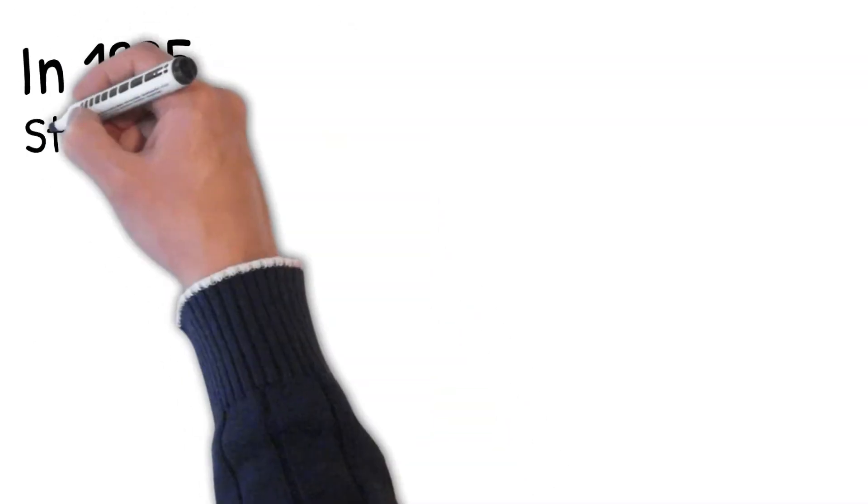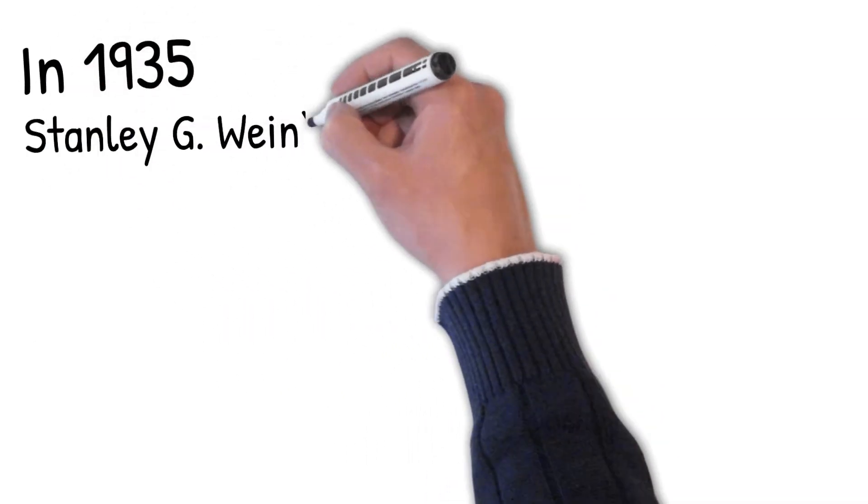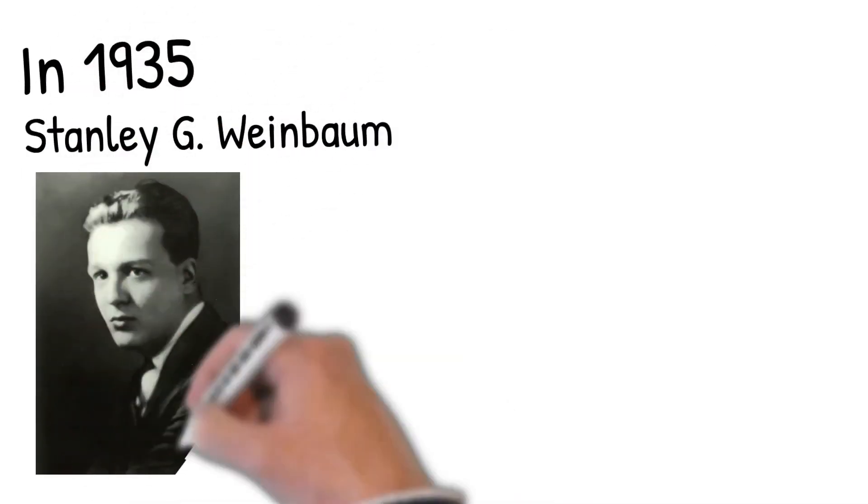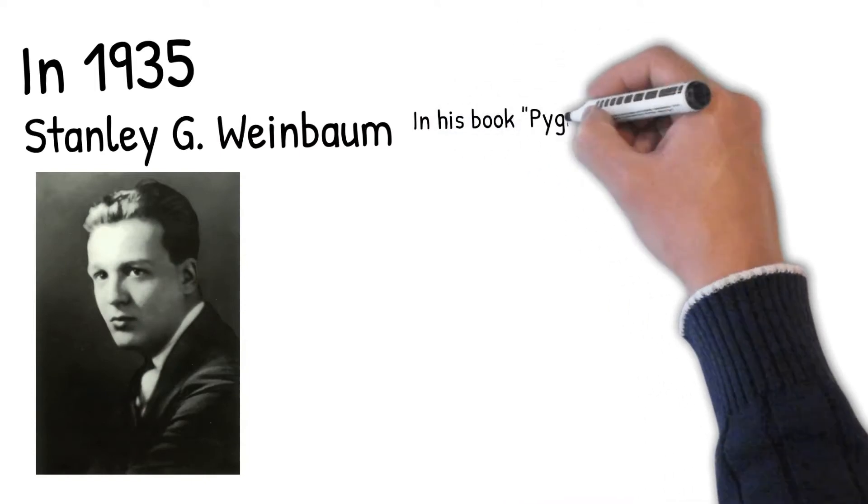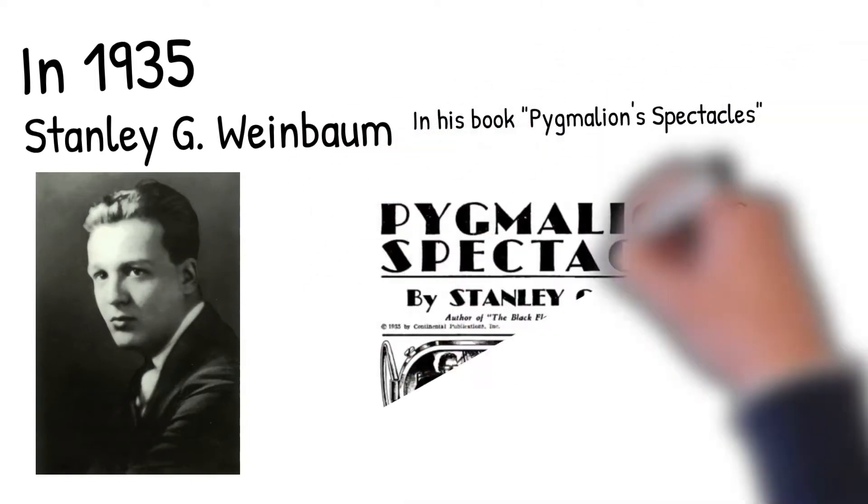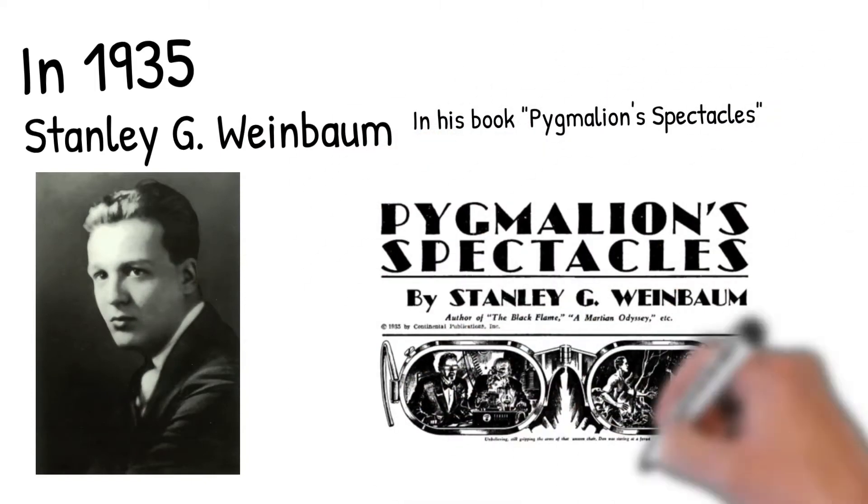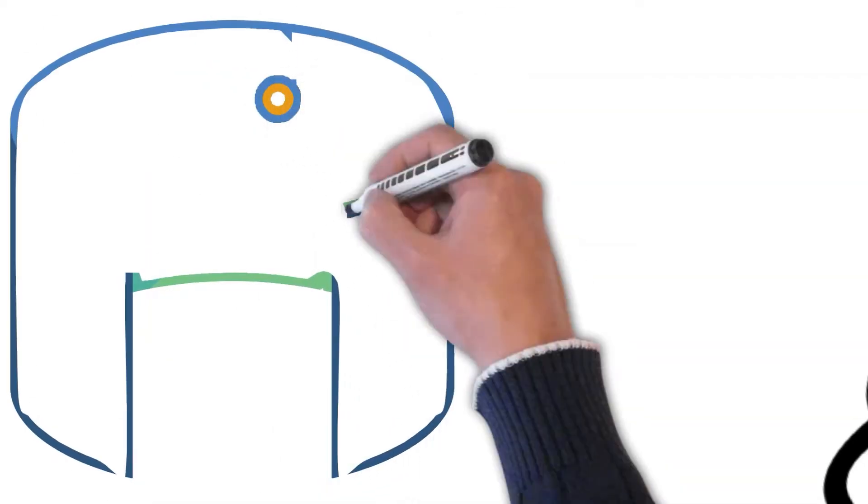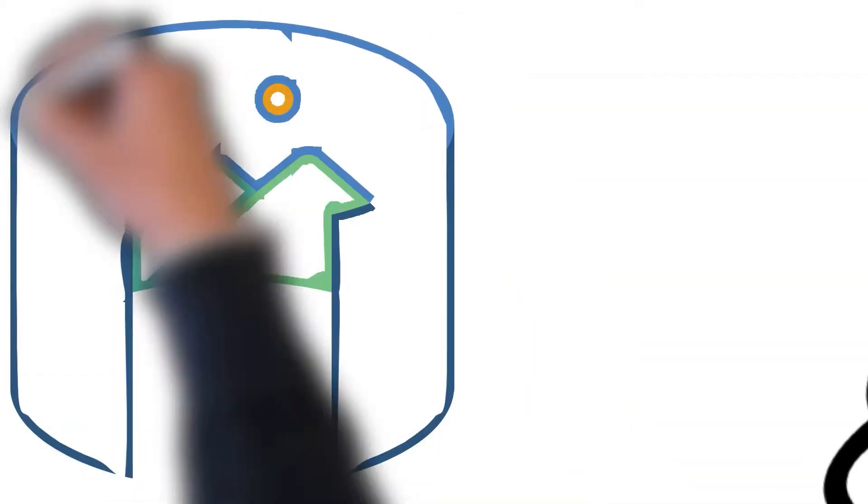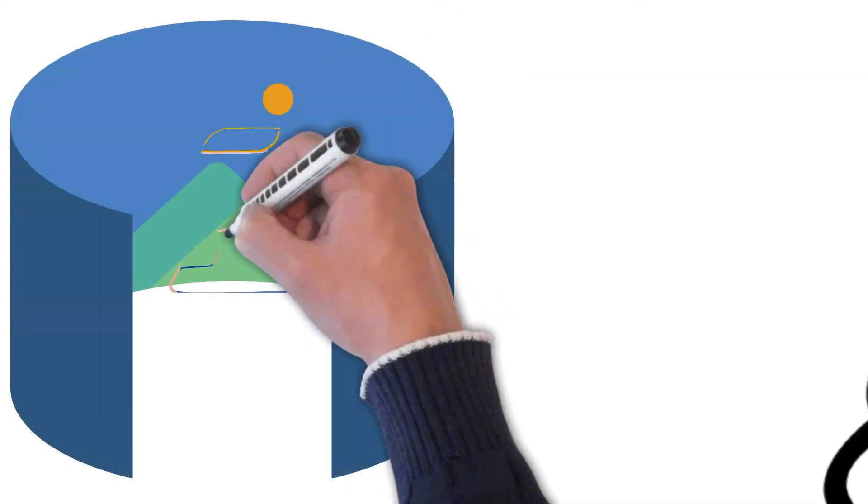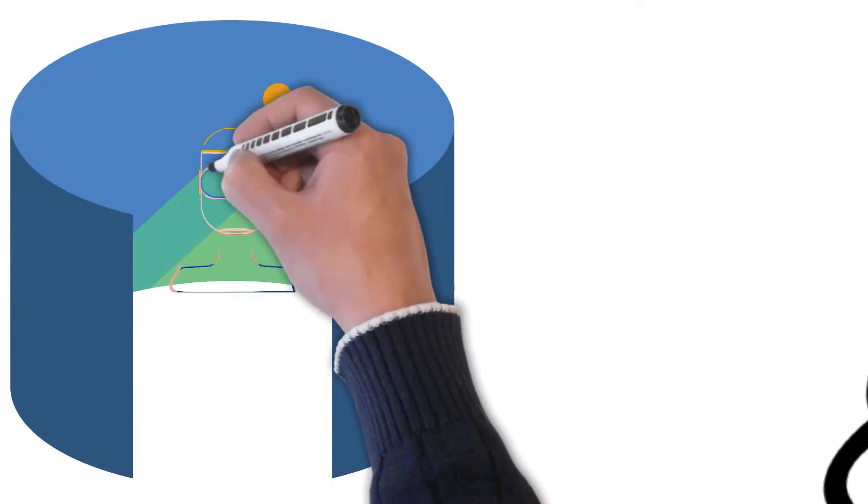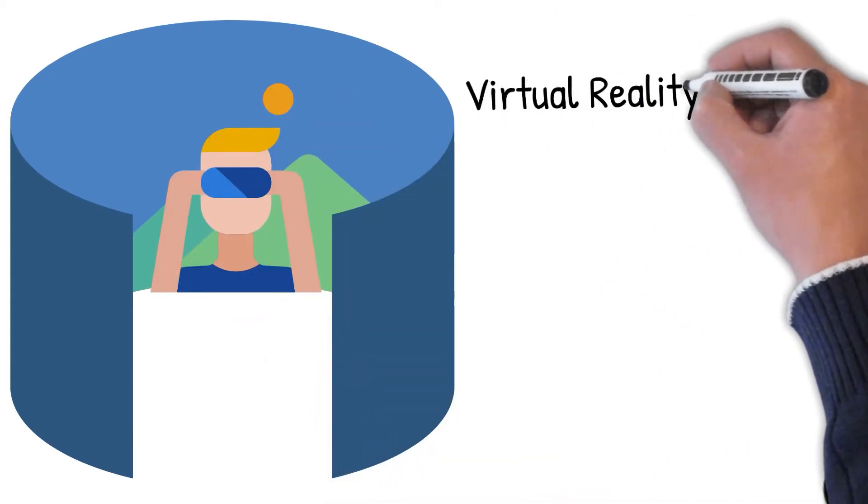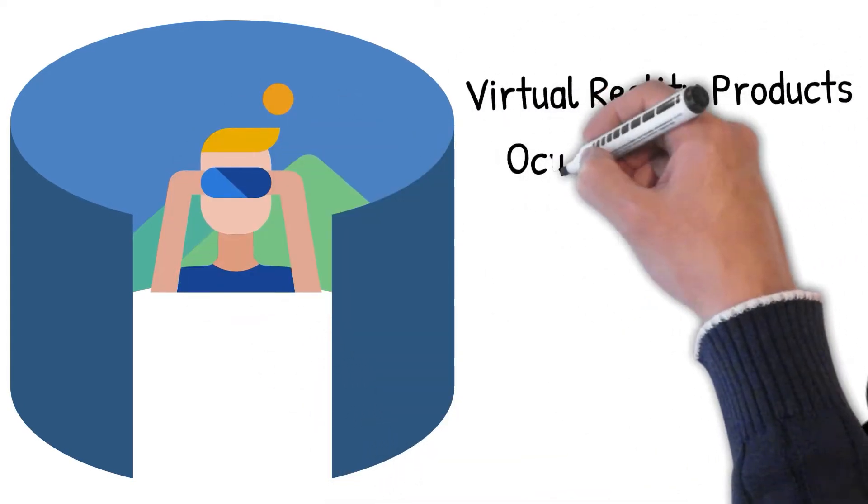The idea of virtual reality dates back to 1935 when science fiction writer Stanley G. Weinbaum came up with the idea of a headset you could put on and place yourself in the middle of a digital world. The hardware for such a device didn't really exist until the modern cell phone.